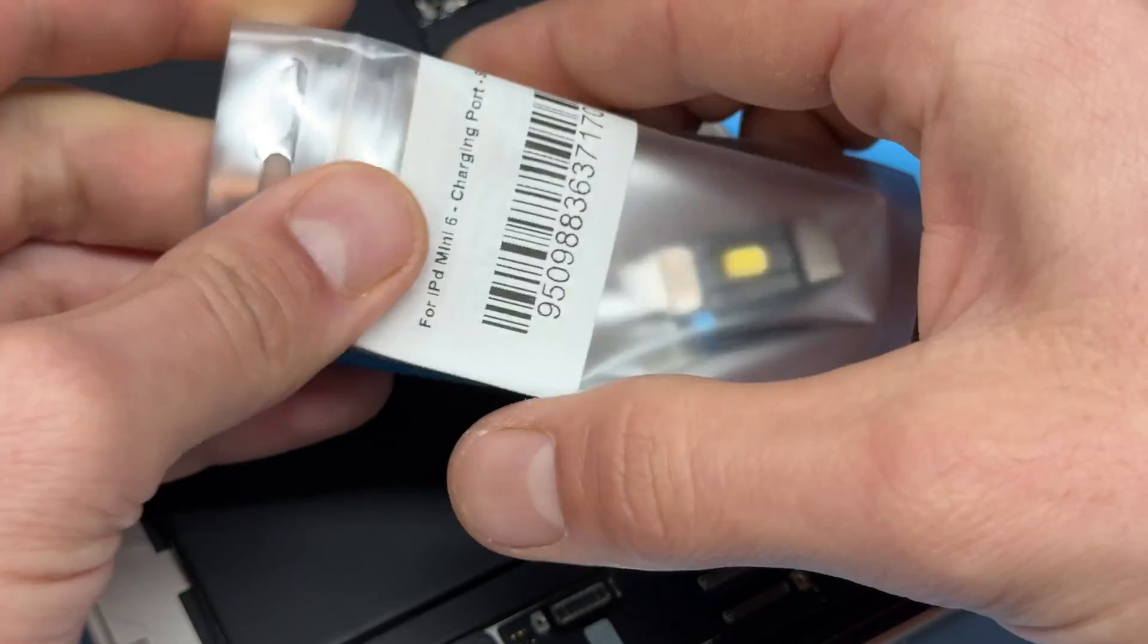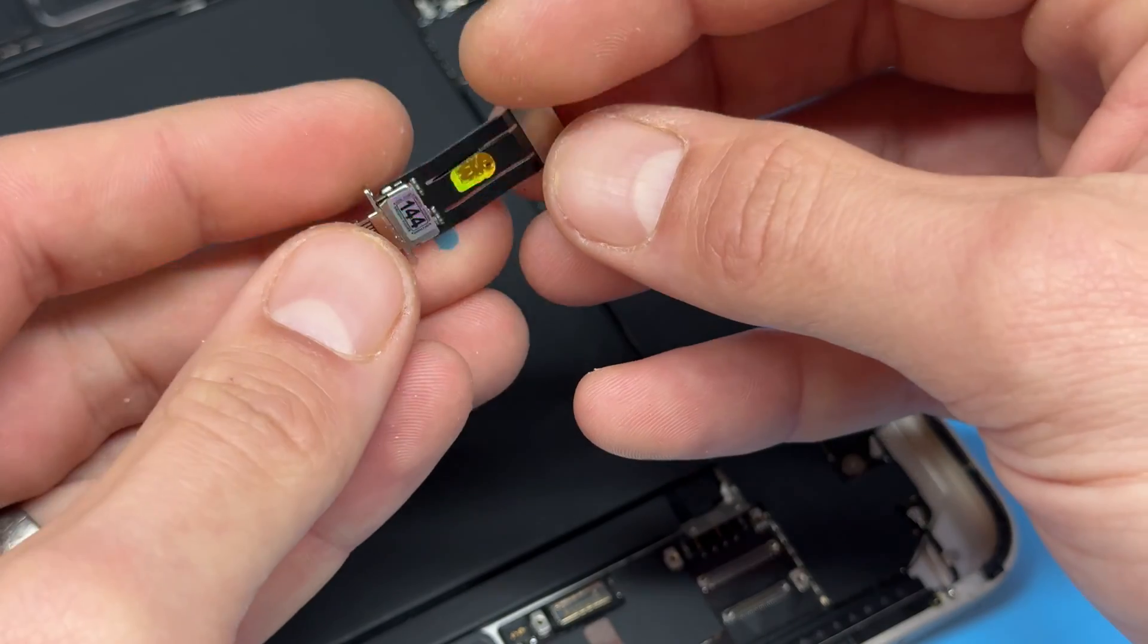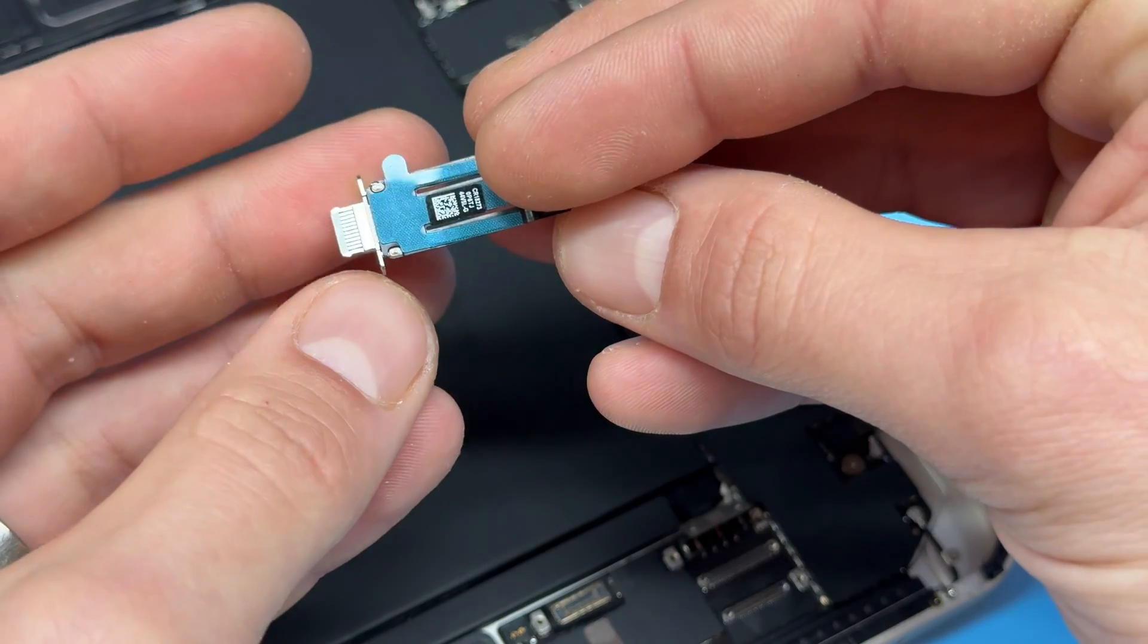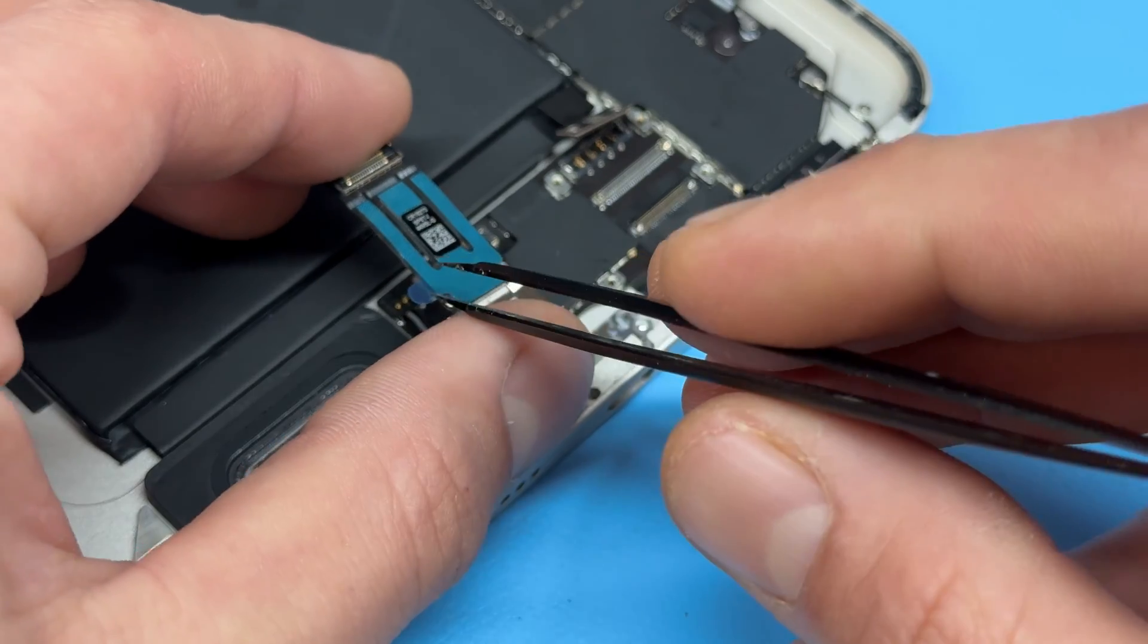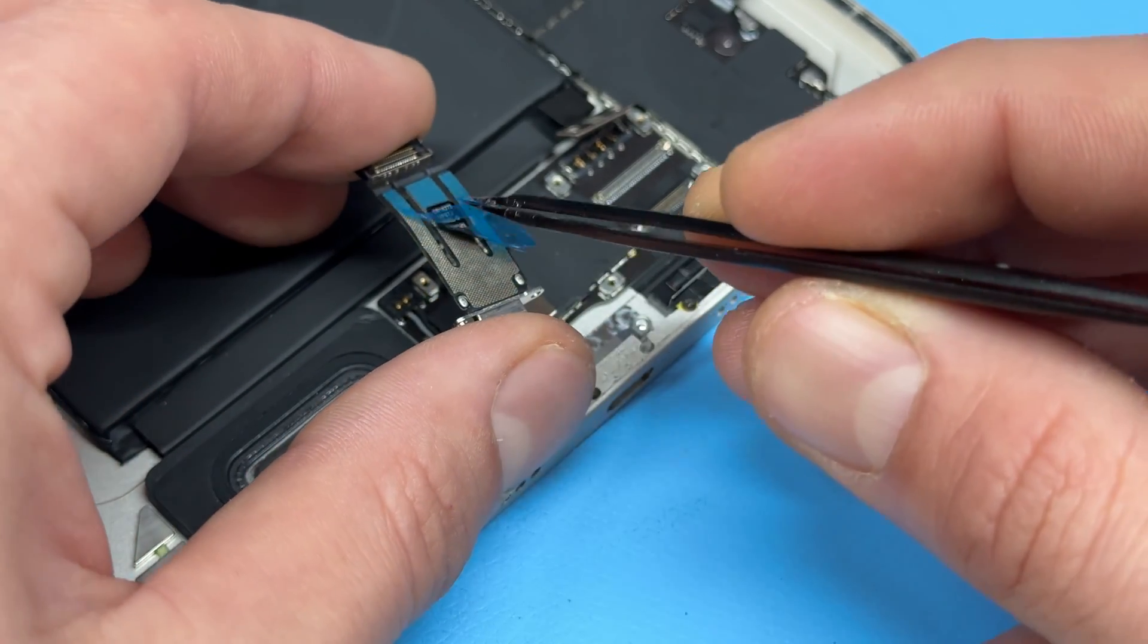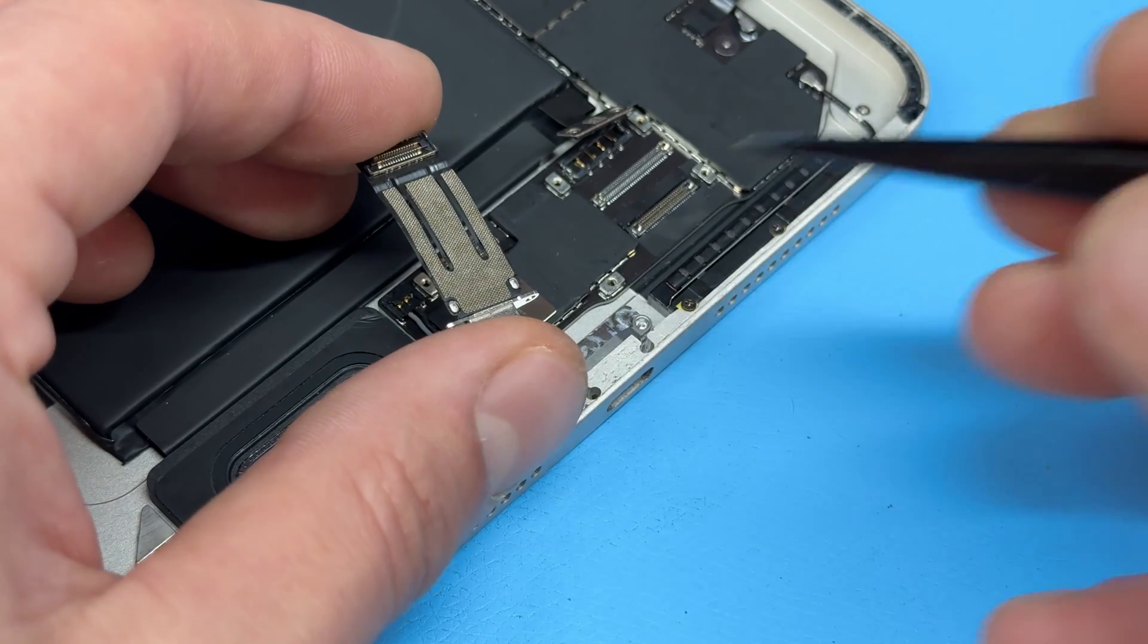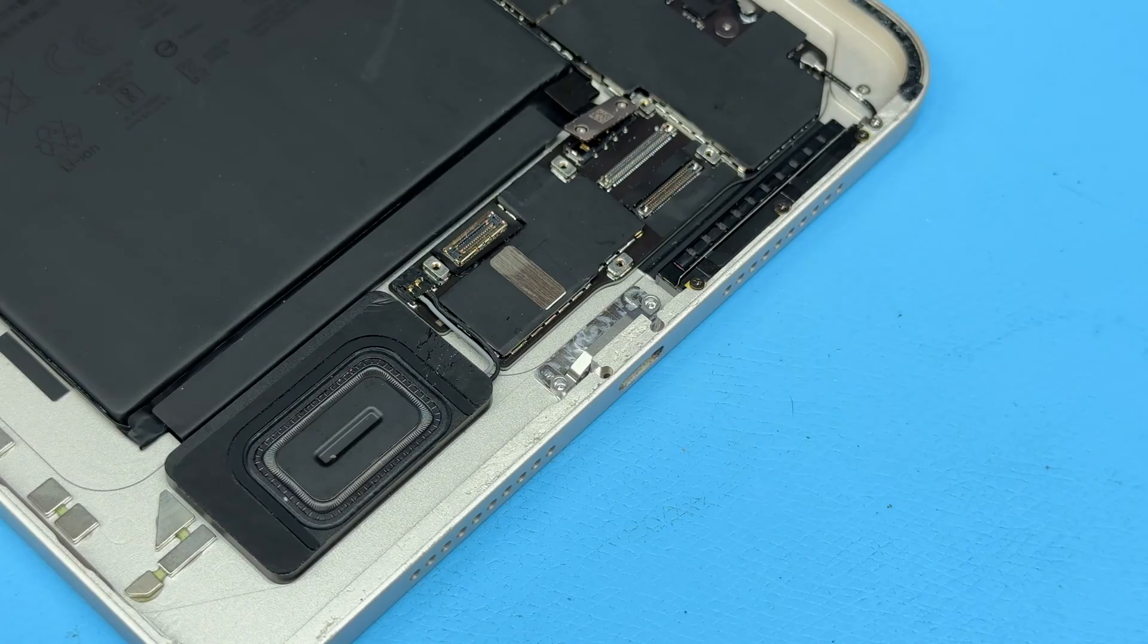I'll get the charging port out now and I'll try and remember to link this one in the description below. This one's just got a plastic film on the back with some adhesive tape to make sure it sticks down well.